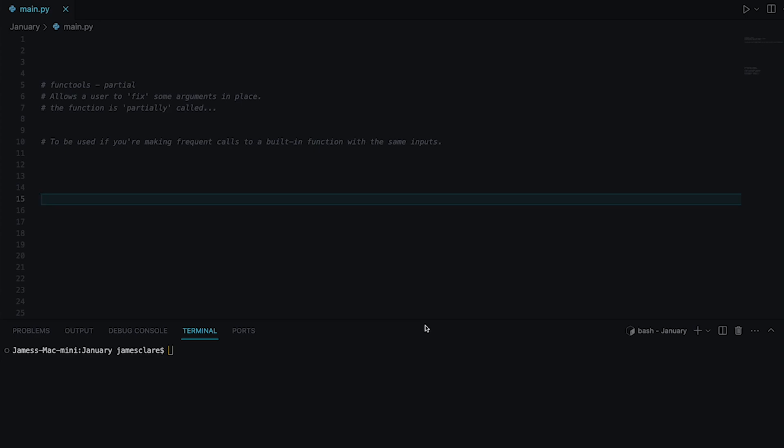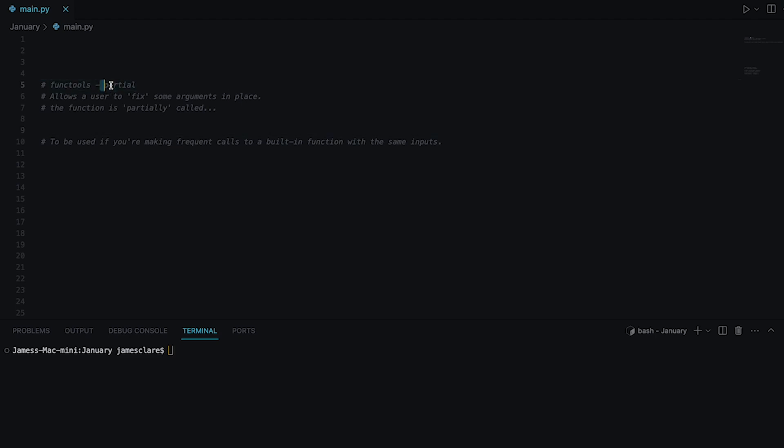Hey guys and welcome back to another video. I hope you're all doing well. In this session I want to cover something from the functools module and in particular the partial function.